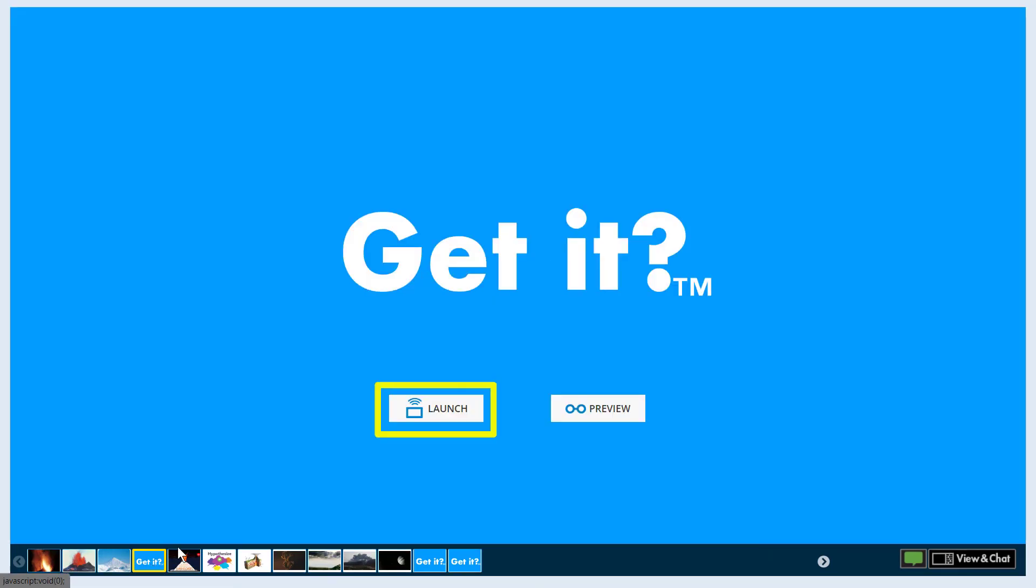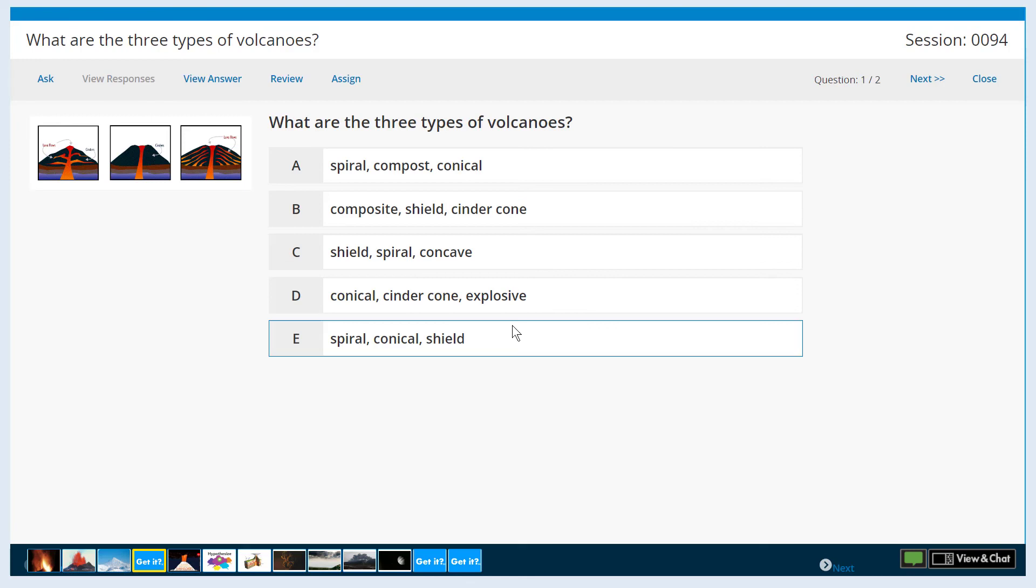From Teacher Presentation view, use the Launch button to start a live session with students in class and/or in a live remote session.